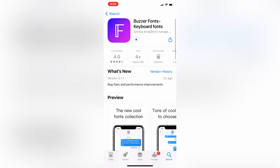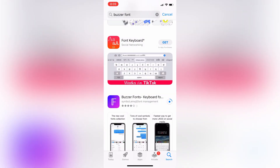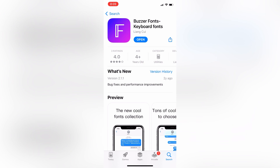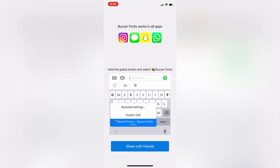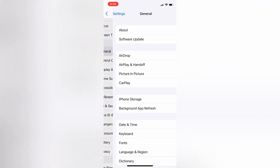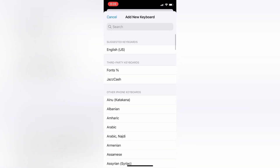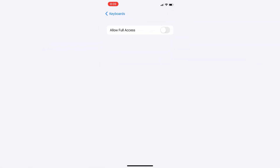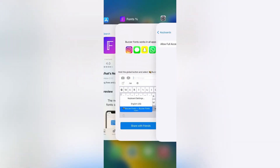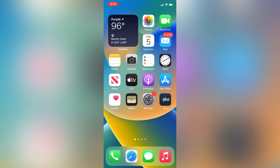Scroll down and here is the app. Simply click on Install — it's only 3MB and will take a few seconds. Once the app is installed, go to your iPhone or iPad Settings, click on General, then Keyboard, then Add Keyboard, click on Fonts. The keyboard is now added — give it full access.